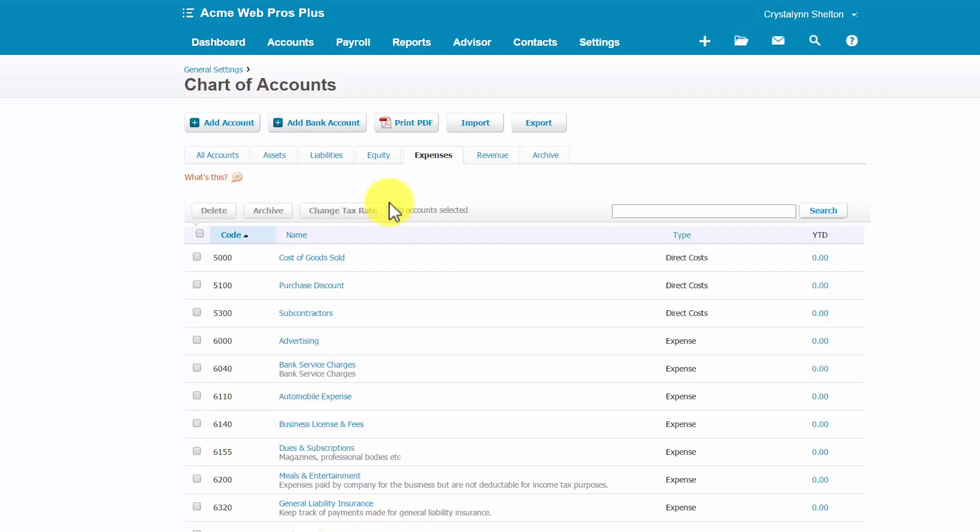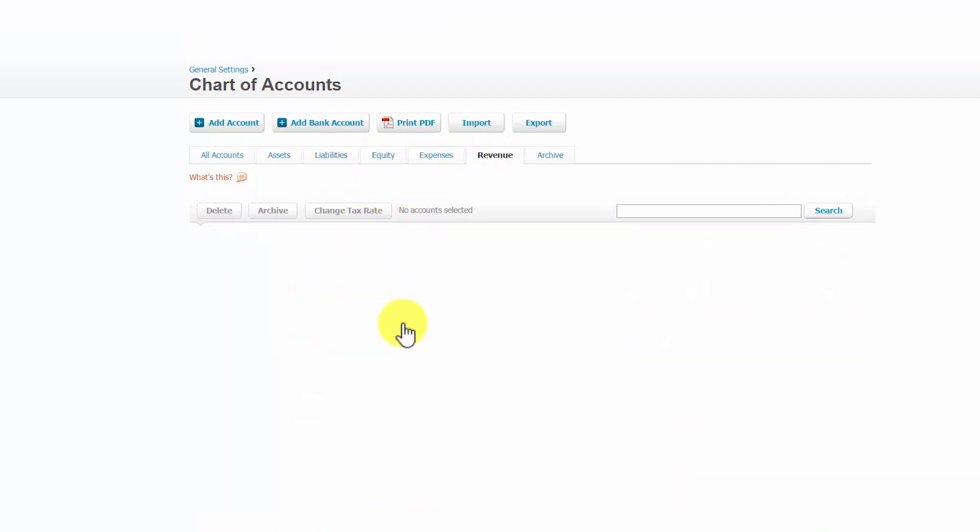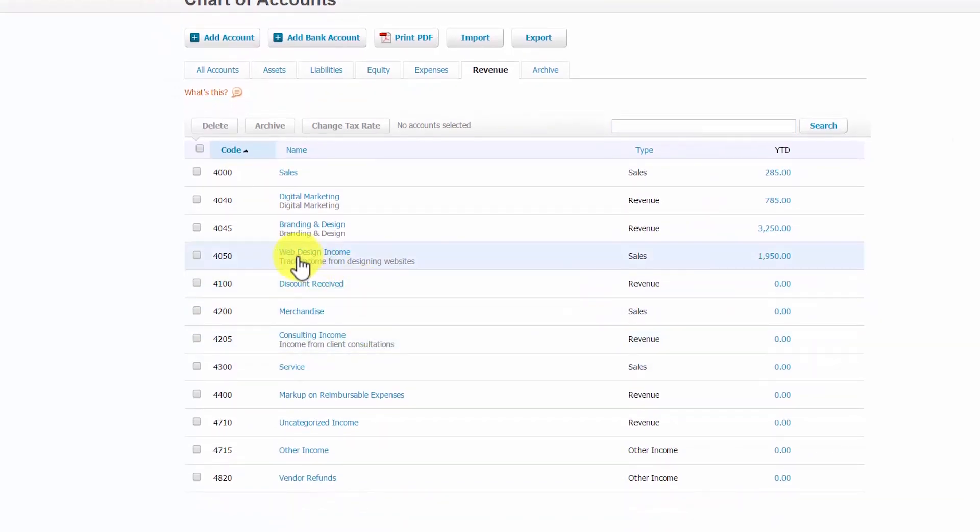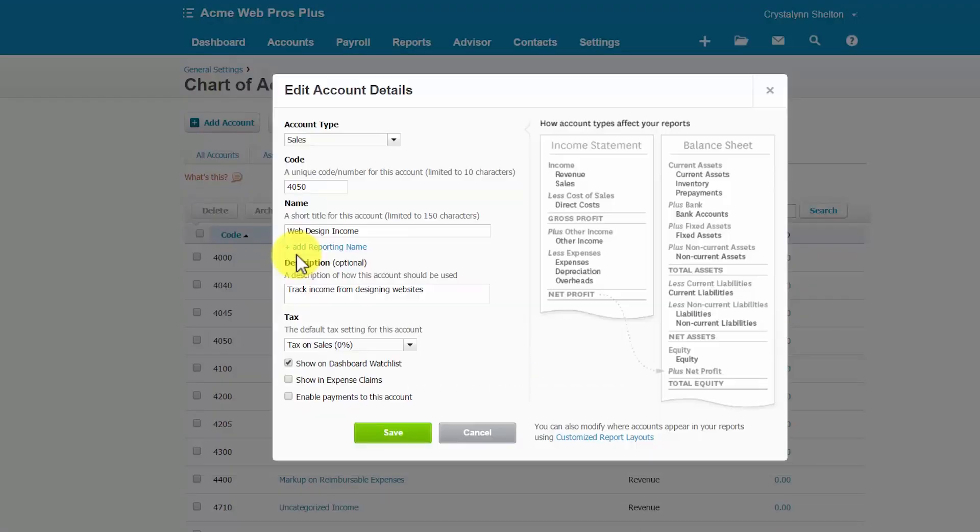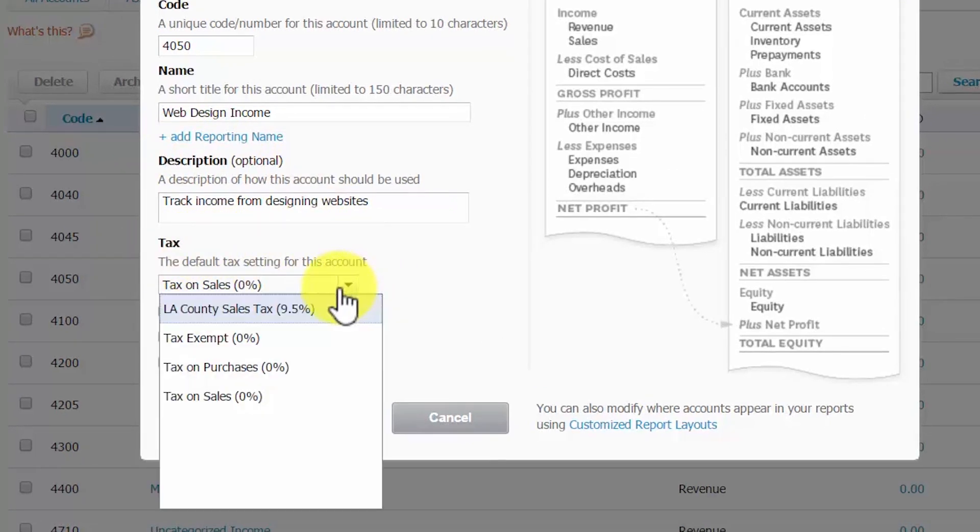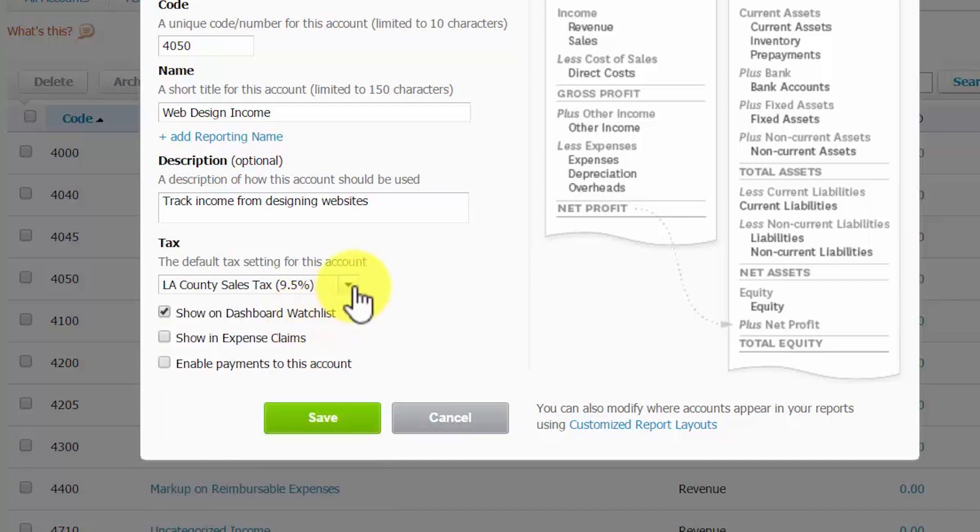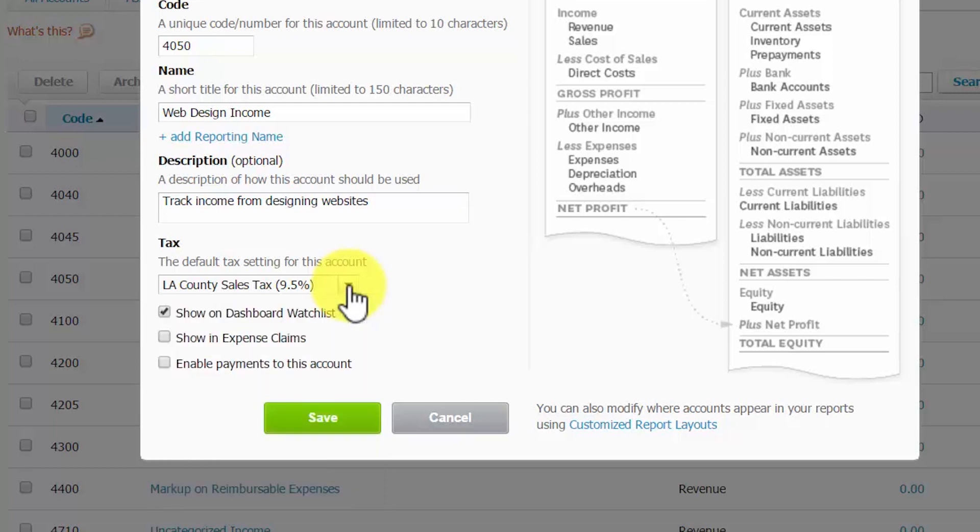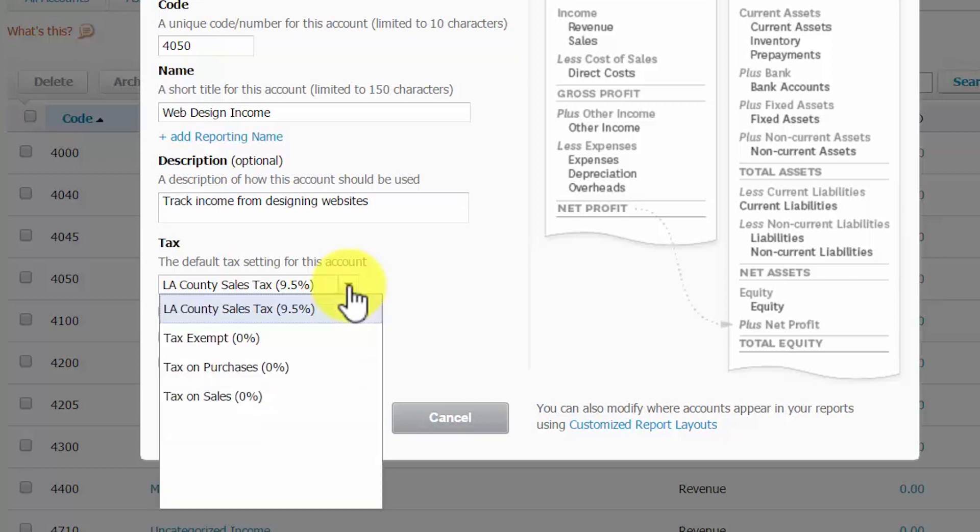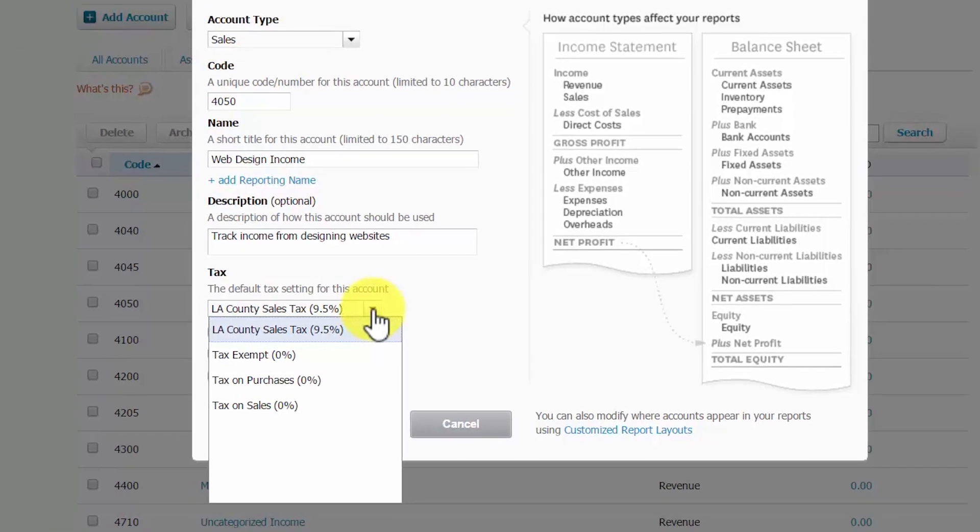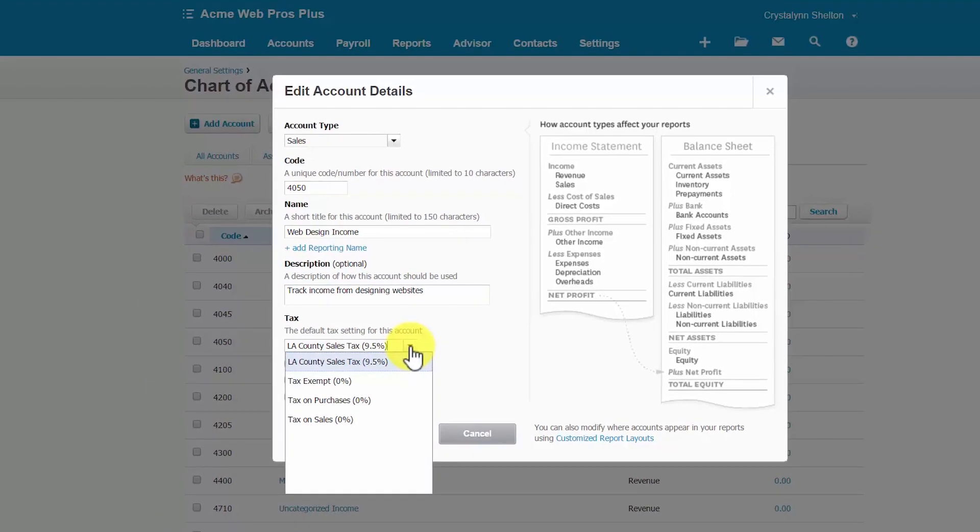Acme WebPros Plus would like to go ahead and change the tax for their website income account. So we'll go ahead and click on the Revenue tab. Scroll down to Web Design Income. And in the tax field here, we can click the drop-down and we can change the tax rate to a rate that is currently set up in Xero. If for some reason you have not set up the tax rate that you would like to use, you will have to go and do that first and then come back here and select it in the account. To access this lesson, you can click here.